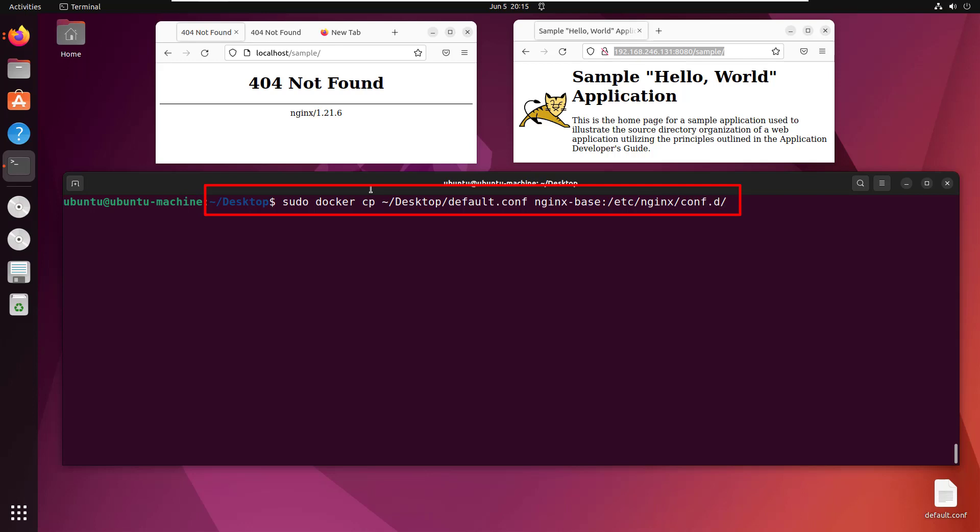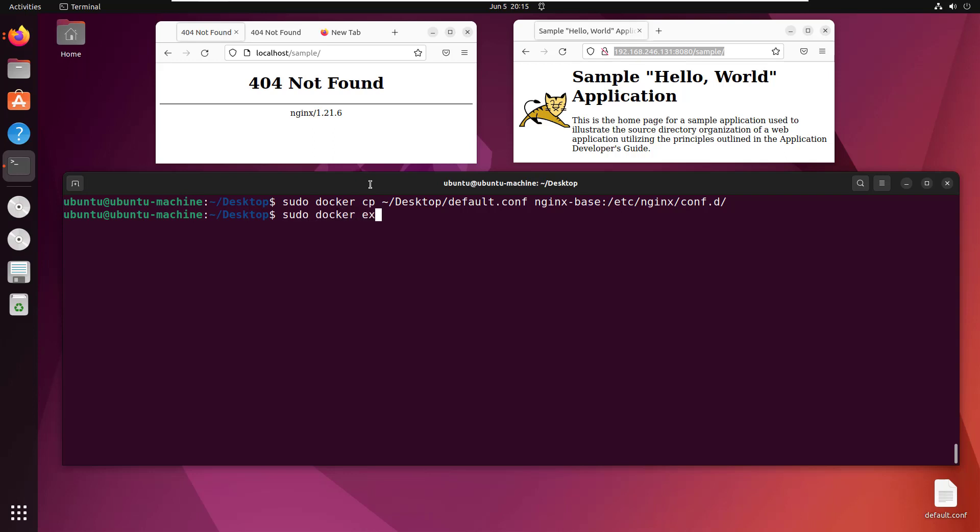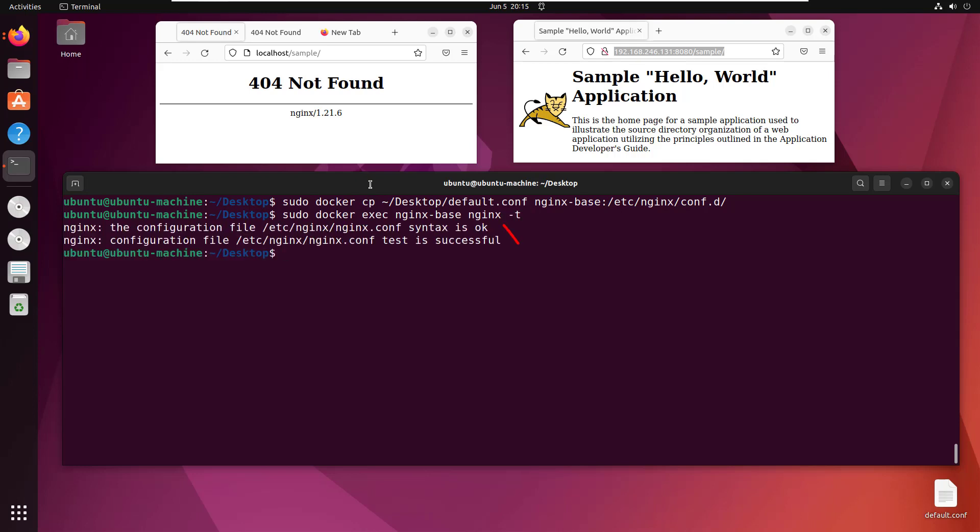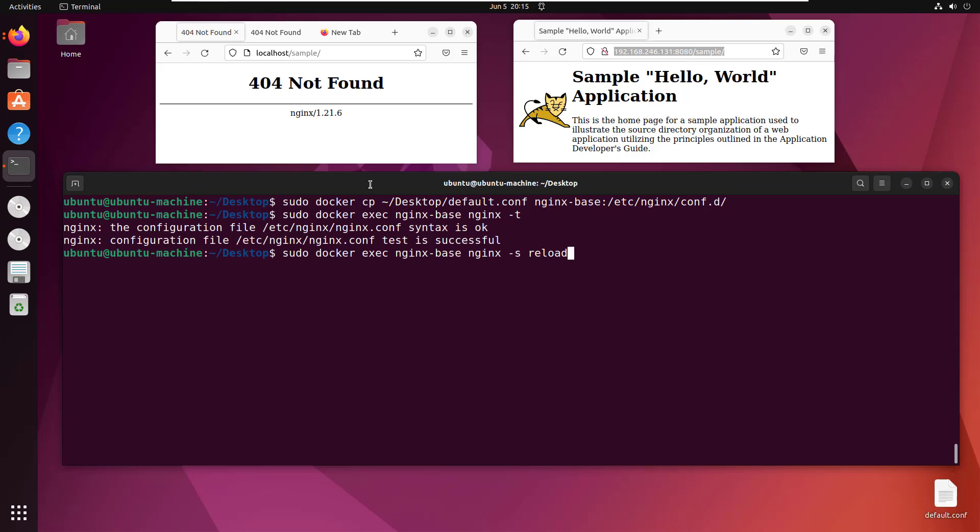I'll validate with sudo docker exec nginx-base nginx -t to check the syntax. Looks good. I can even do a sudo docker exec command to reload that file so it runs without stopping and starting the container. That signal was processed.